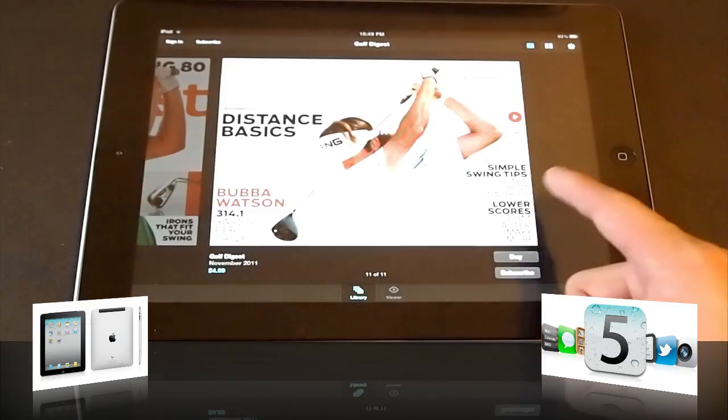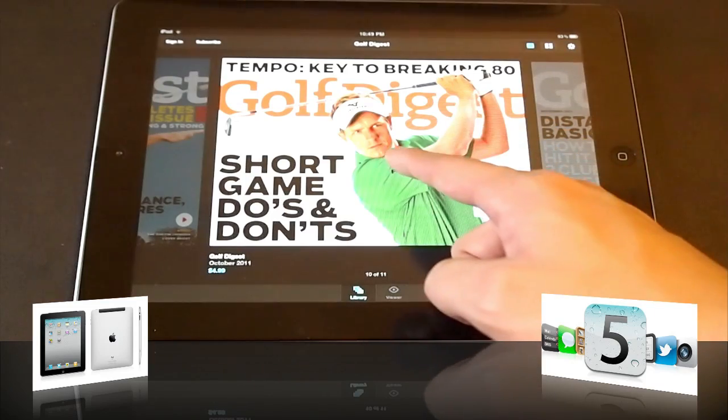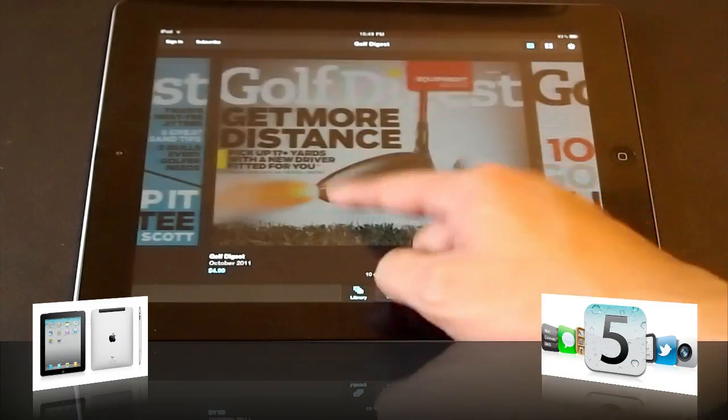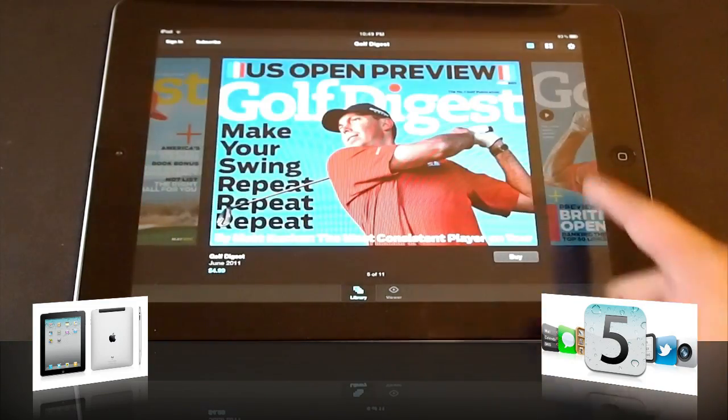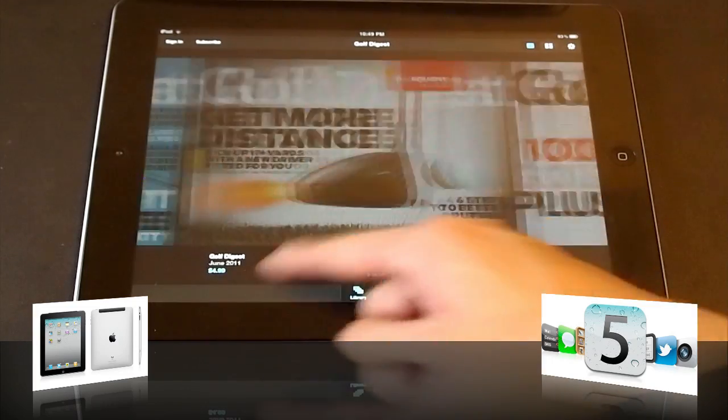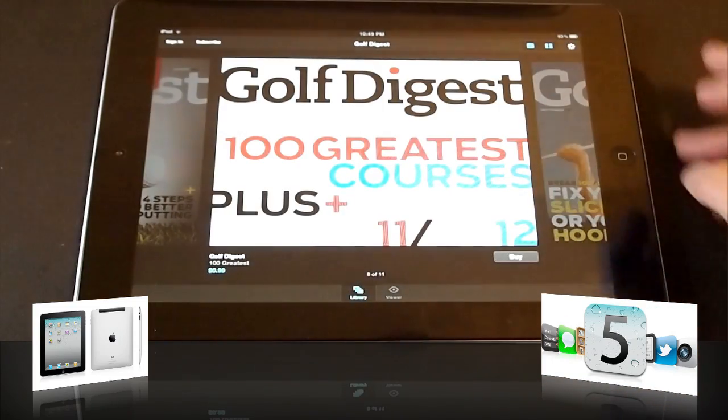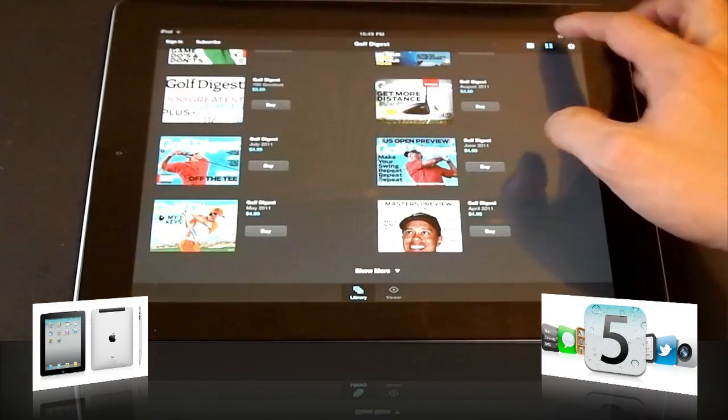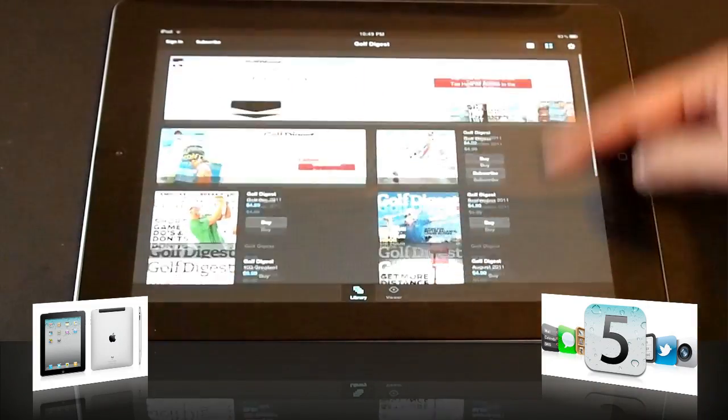The $4.99, for example, Golf Digest is $4.99. The overall experience is pretty good, I think, in my opinion. So, you can change the interface here.